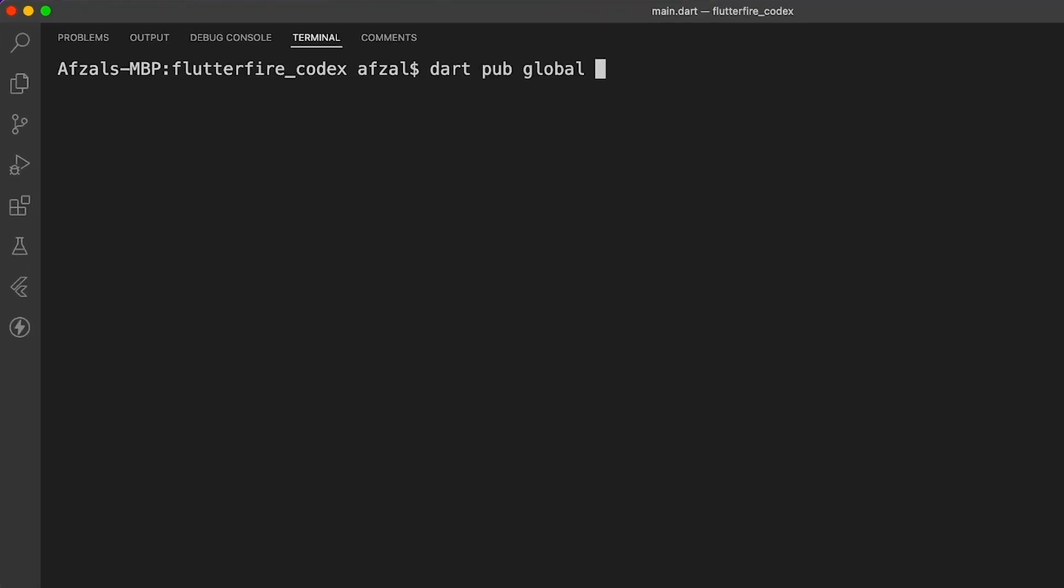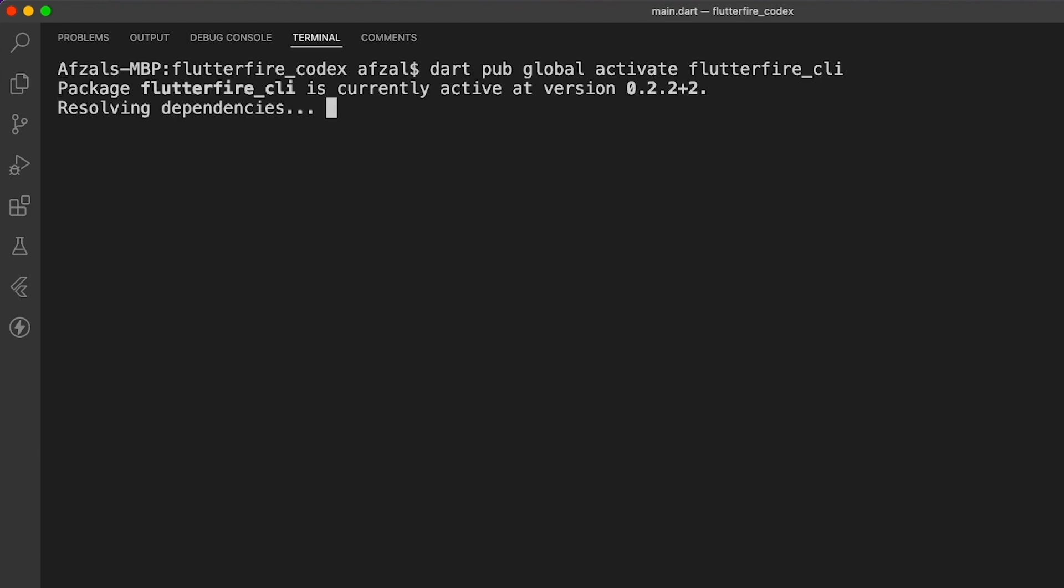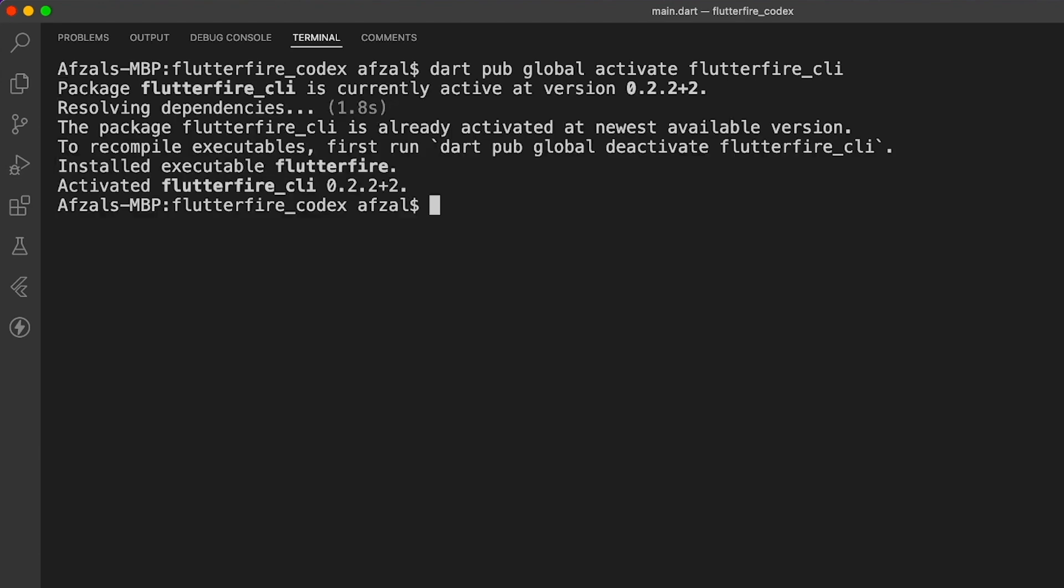So let's go ahead and install Flutter Fire first. I'll put this command in the description so that you don't have to do the hard job. And now once your Flutter Fire CLI is installed, you can say flutter fire configure.